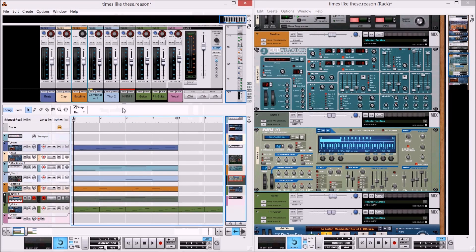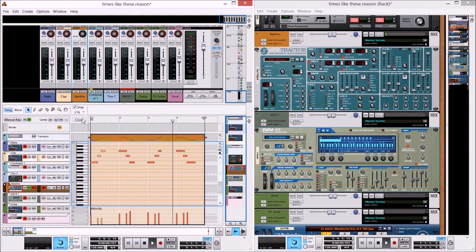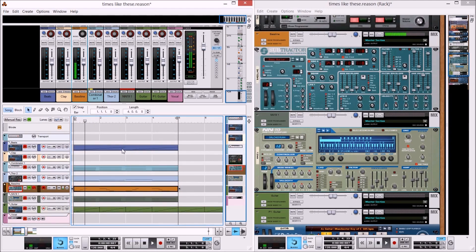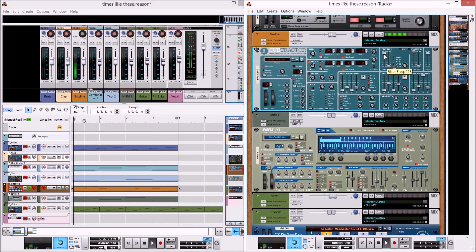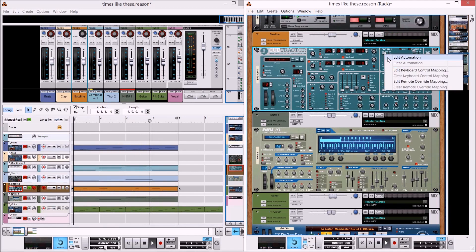Let's have a look at some ways of applying automation in Reason. Let's take a look at this bass line first — I'm going to solo it out. It's been produced in this Subtractor here. We can go over to the filter; let's say we want to put some automation on this and maybe bring in the bass line gradually. If you want to apply automation on any element, on the majority of instruments you can just right-click and do Edit Automation.